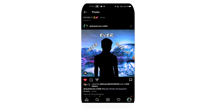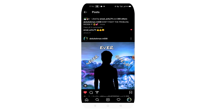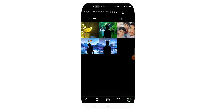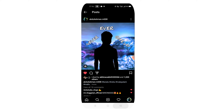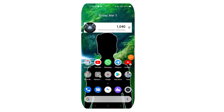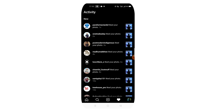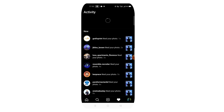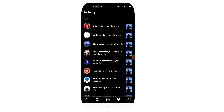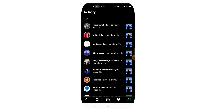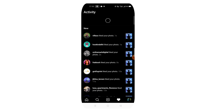Now we will open the Instagram channel. We will give you likes. Follow us. We will give you a few photos. Now we will give you a like. Then we will open the Instagram channel and give you a like.